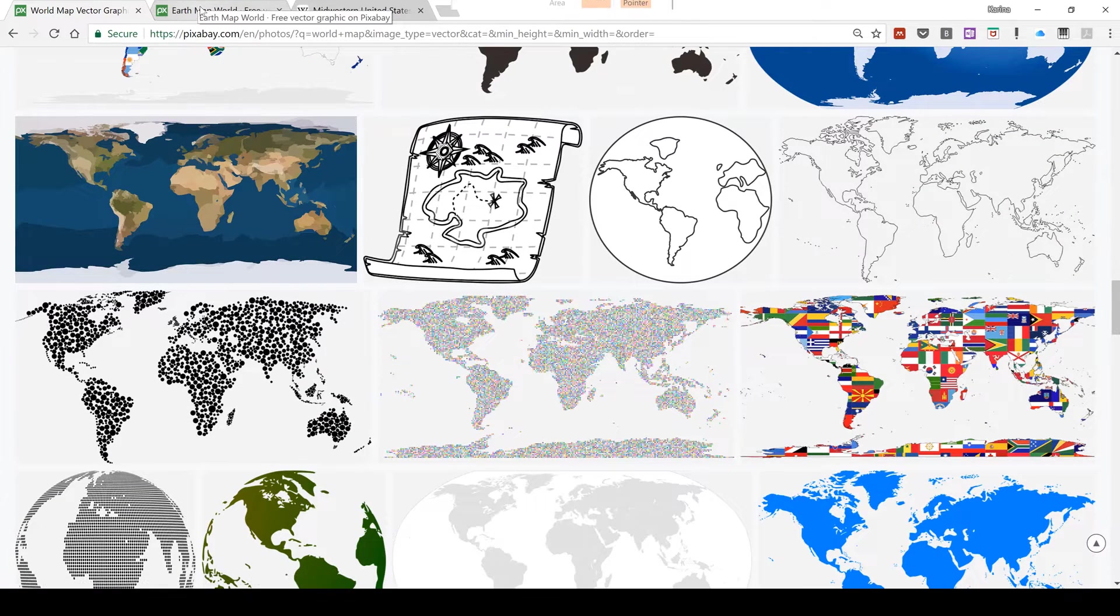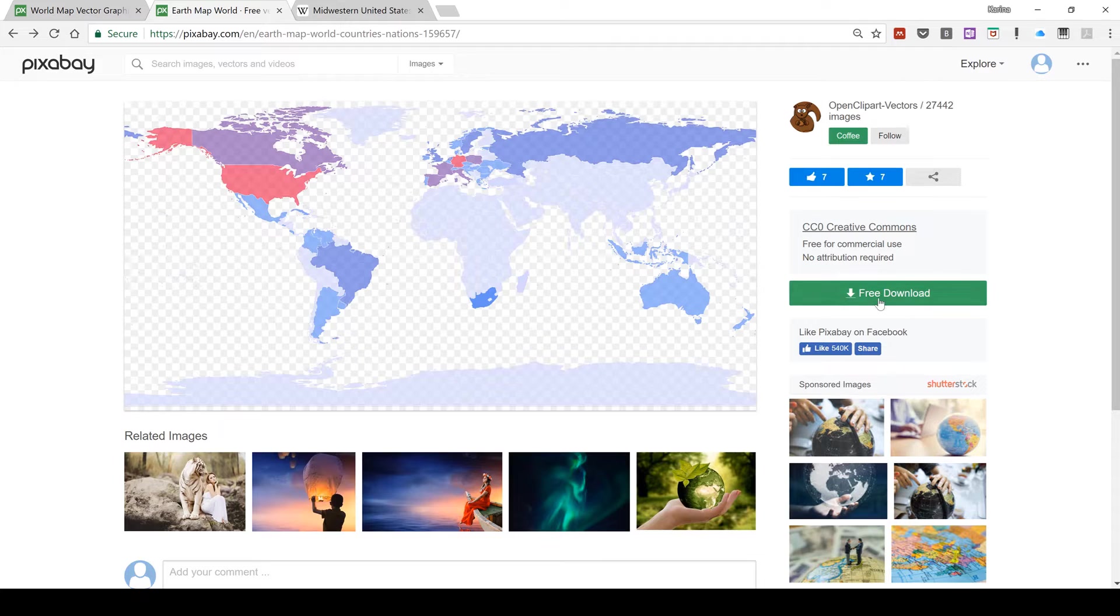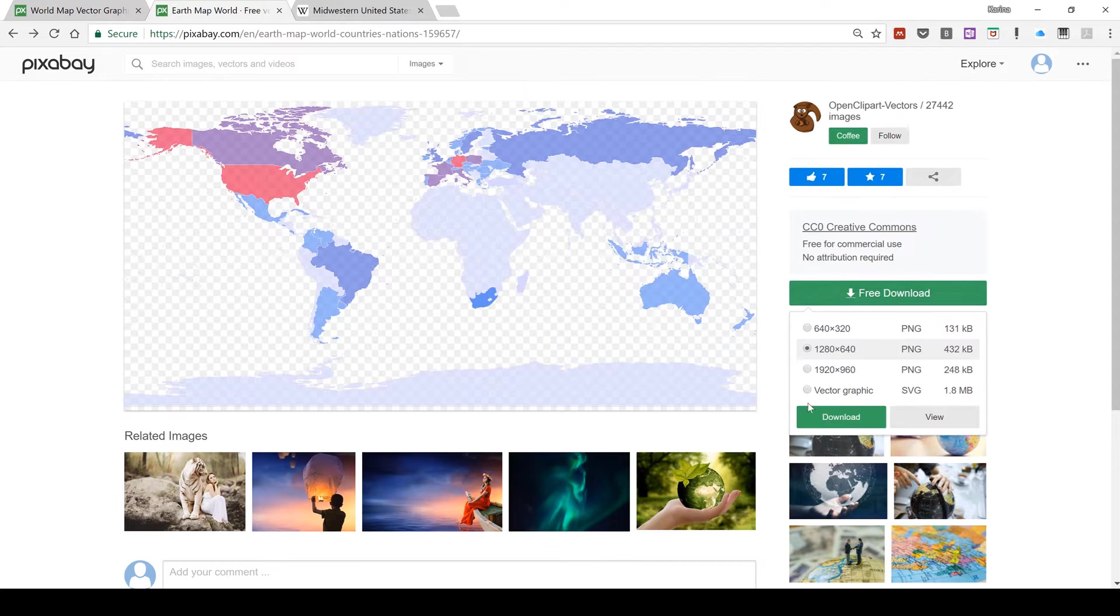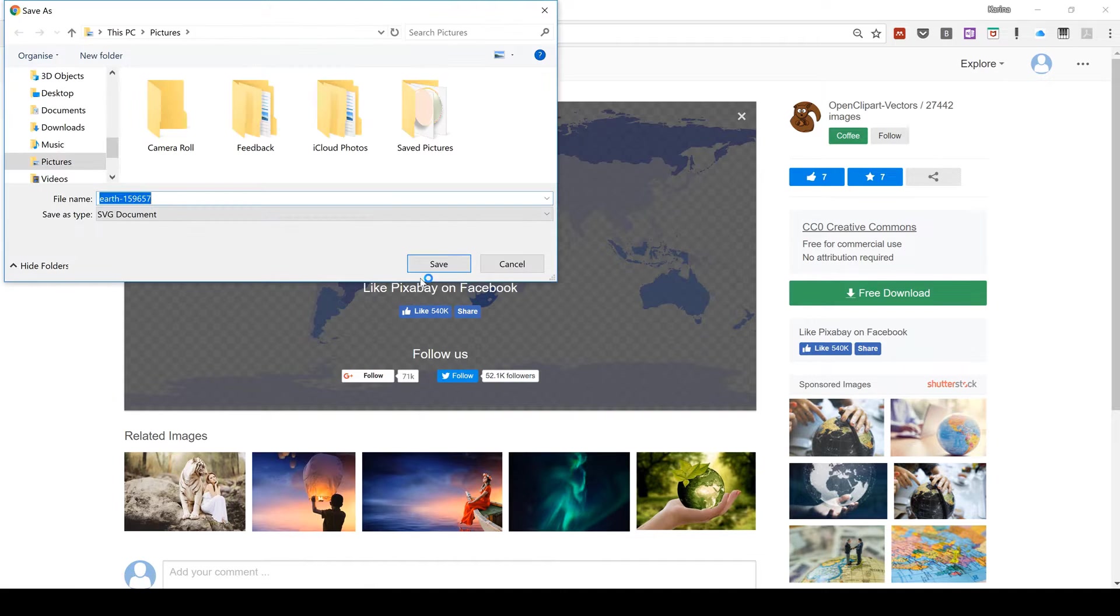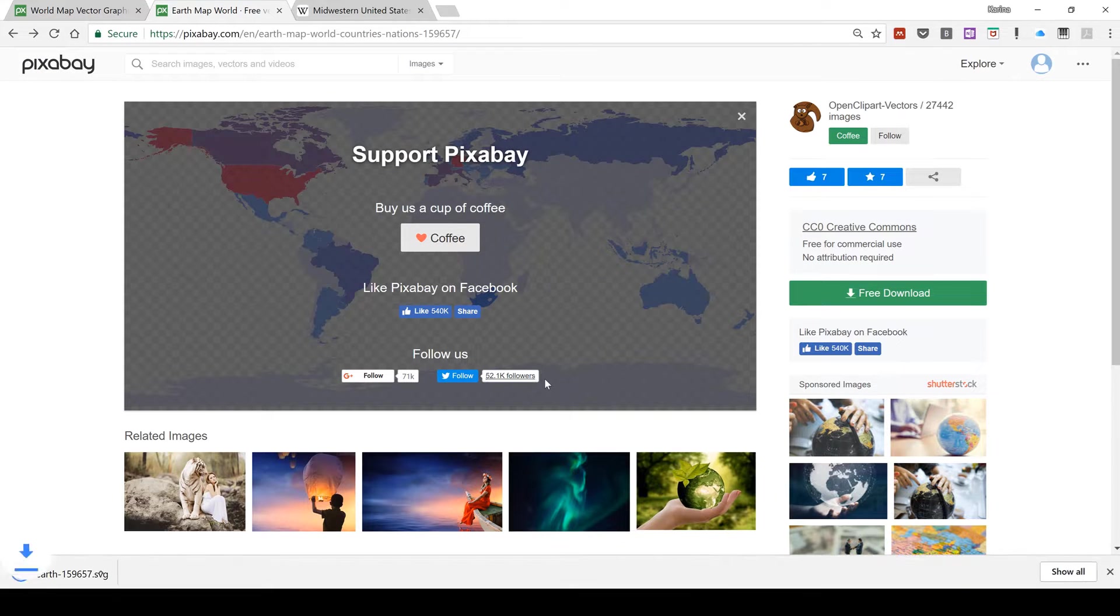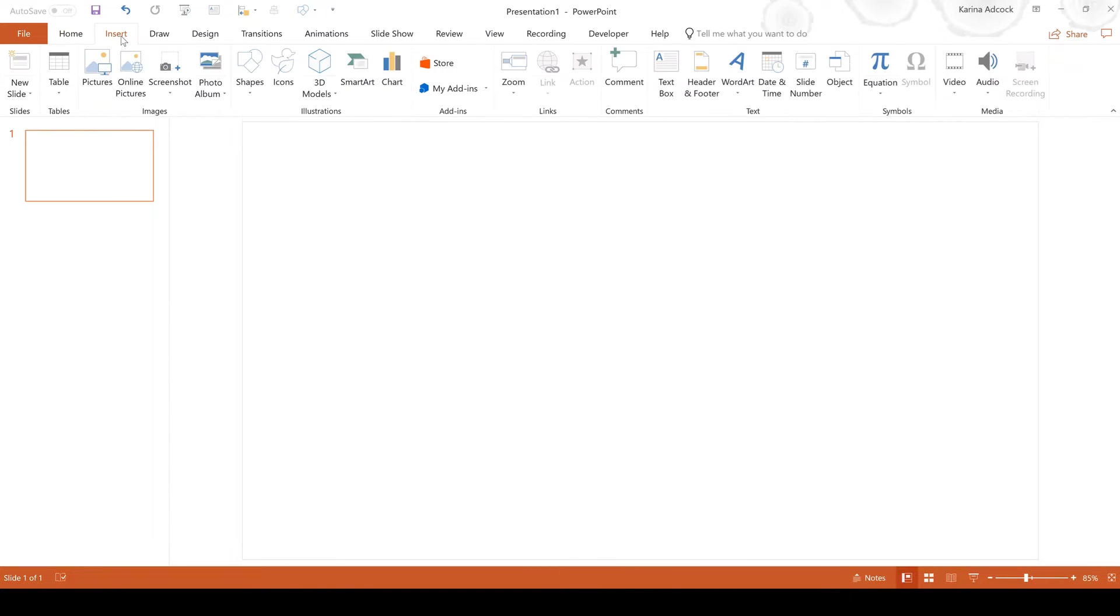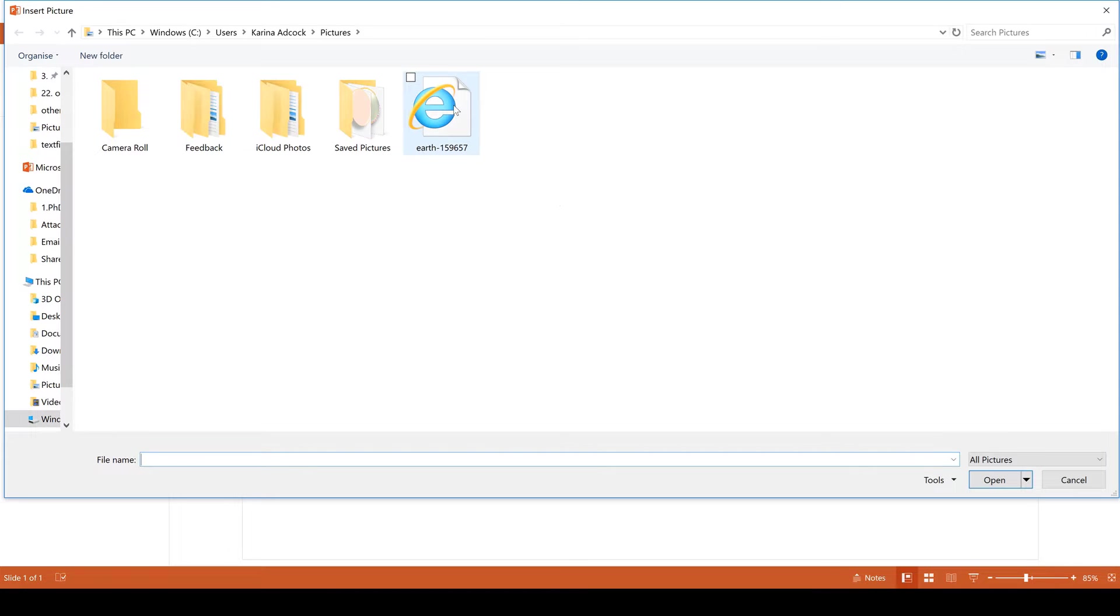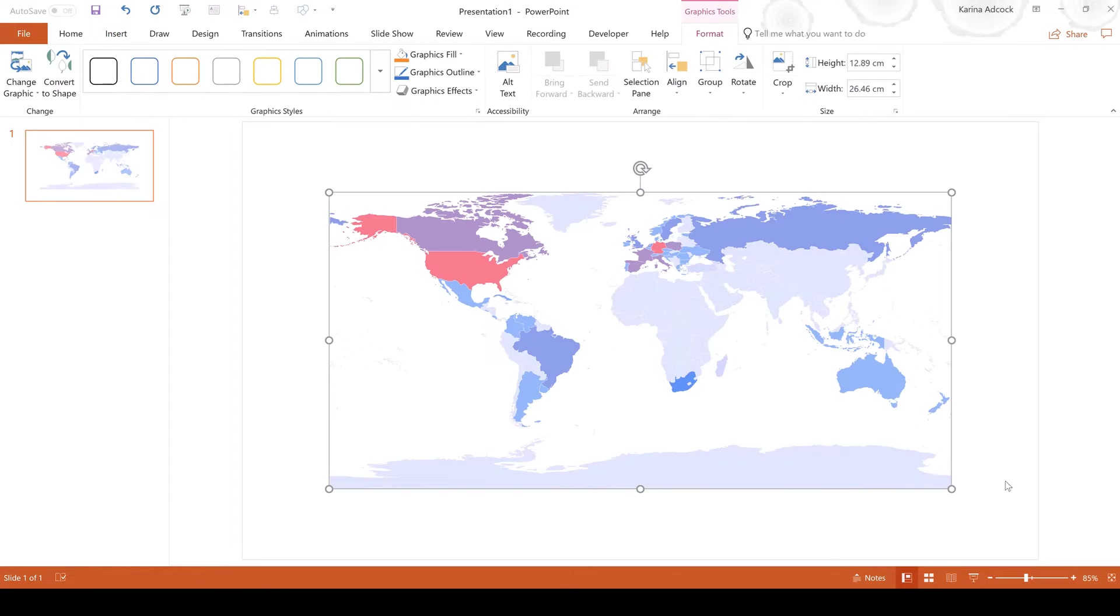I am going to use this one and I'm going to go to free download and then select vector graphic SVG and then download it and save this. Then I'm going to open up a blank PowerPoint presentation and go to insert and pictures. I'm going to insert the file that I just downloaded and this is the map.